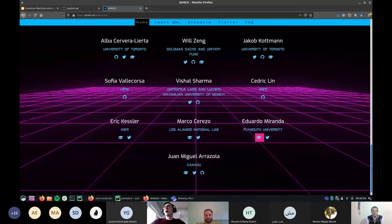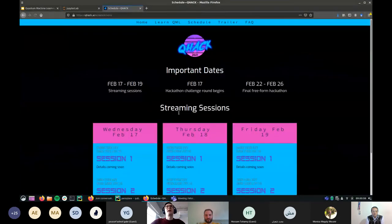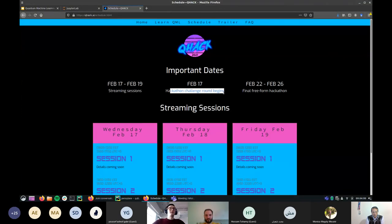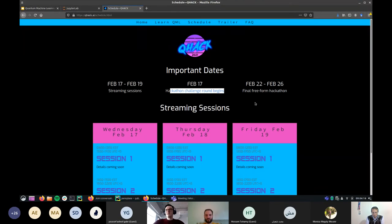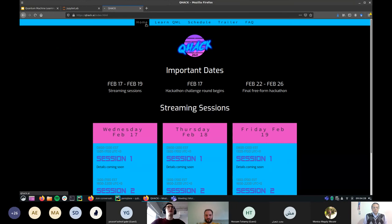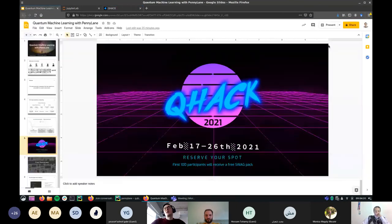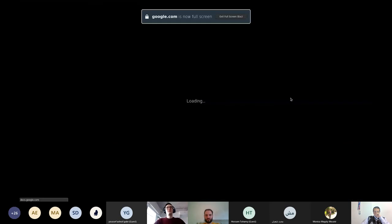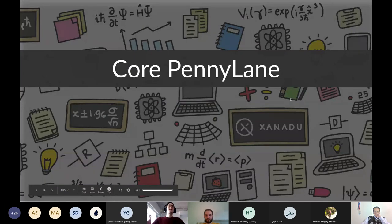QHack will have talks from a great lineup of speakers at the start, followed by social streaming sessions, and then a hackathon. The hackathon has a couple of rounds of fixed questions — on say optimization or various problems in quantum machine learning — and then a final freeform hackathon round. It's all free, so even if you're just curious about the streaming sessions, feel free to sign up. It's strongly linked to PennyLane, as most of the hackathon will involve using PennyLane.